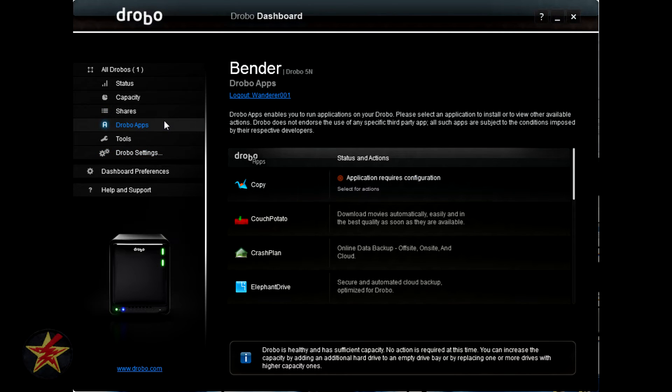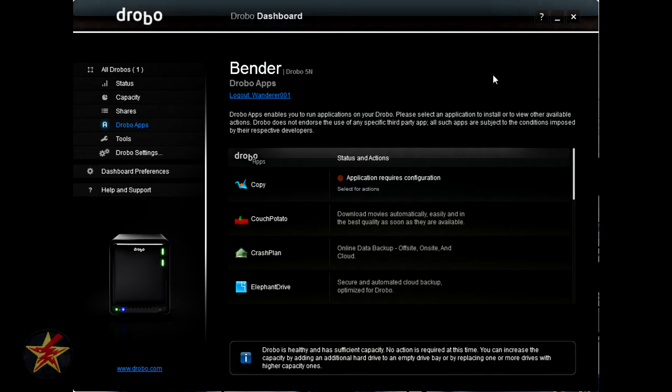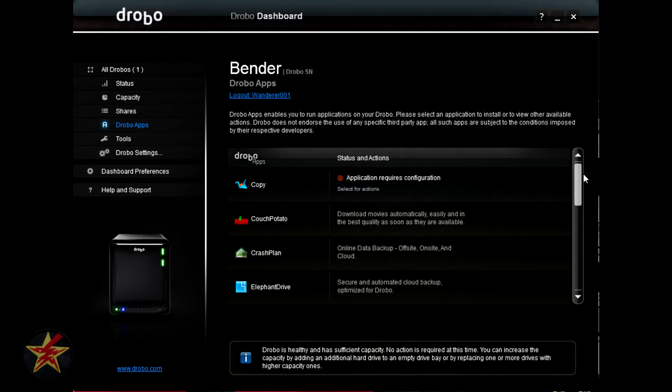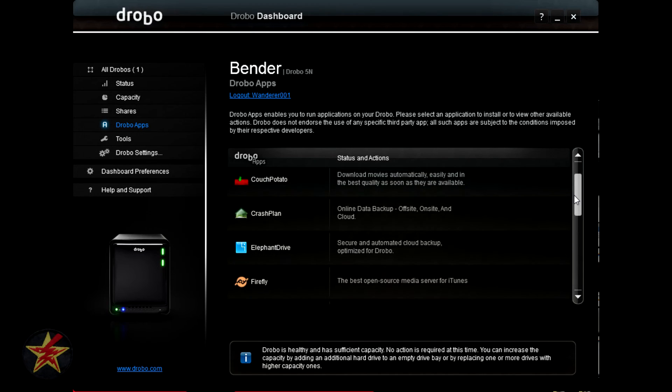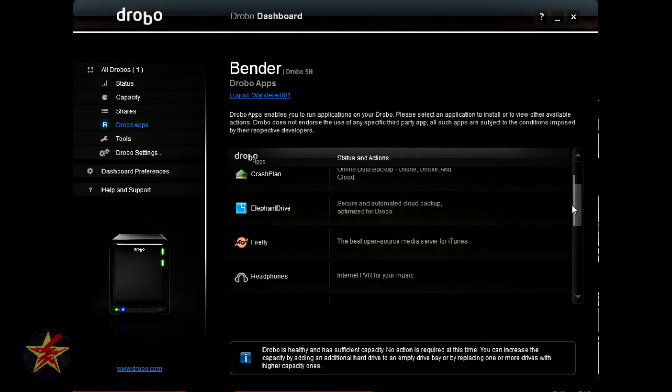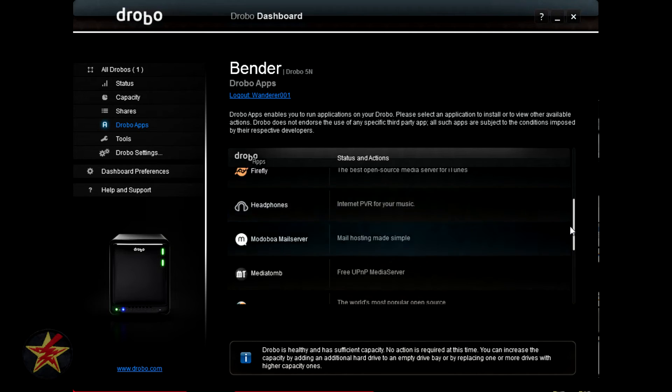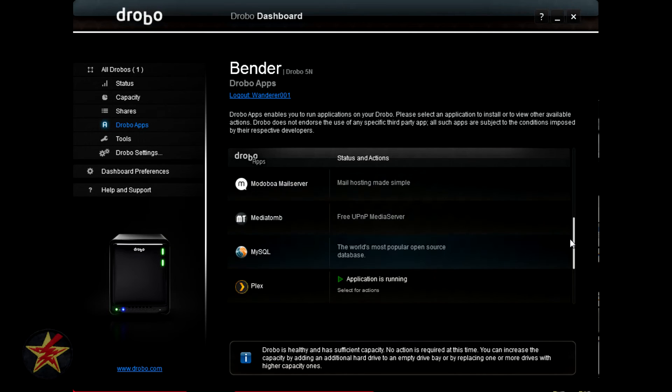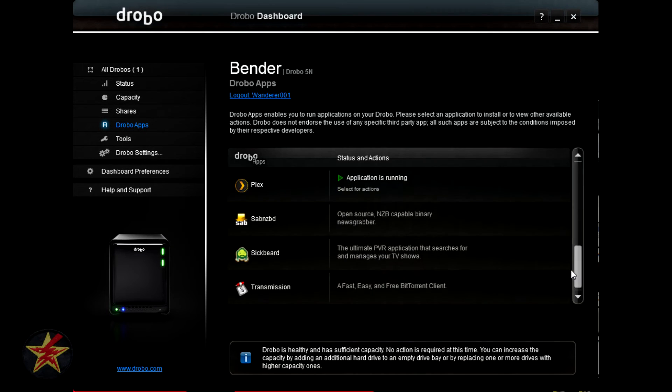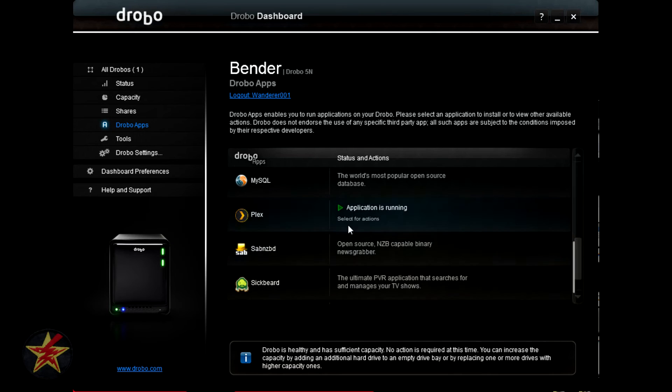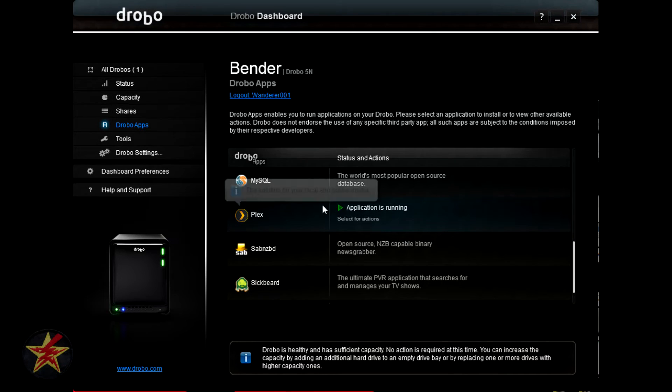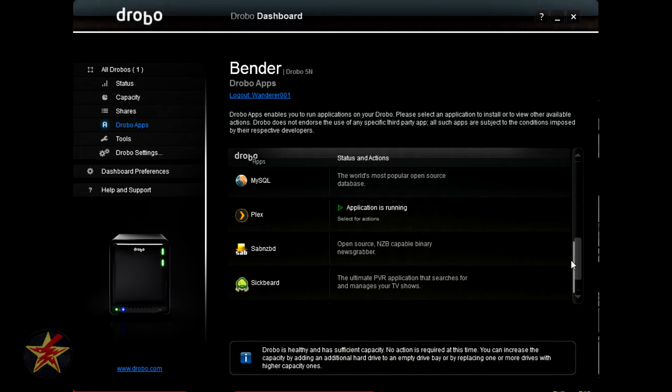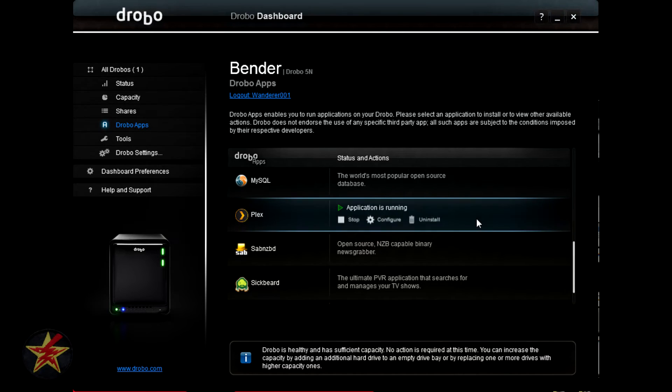Clicking onto the Drobo's app tab will show you all of the apps currently available for the Drobo 5N platform. I will just scroll down through them very slowly so you can see what's available at the time of filming.